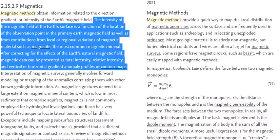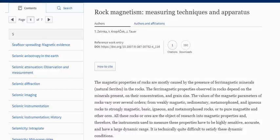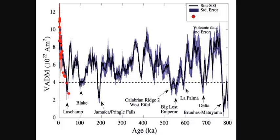In simpler terms: if we look at a sedimentary rock that hasn't moved, and we know the current magnetic field, and we measure a different magnetic field recorded in the rock, then we know the change in magnetic field over time — as long as we know the age of the rock. After correcting for earth's natural magnetic field, magnetic data can be presented as total intensity, relative intensity, and vertical or horizontal gradient anomaly profiles on maps and graphs.